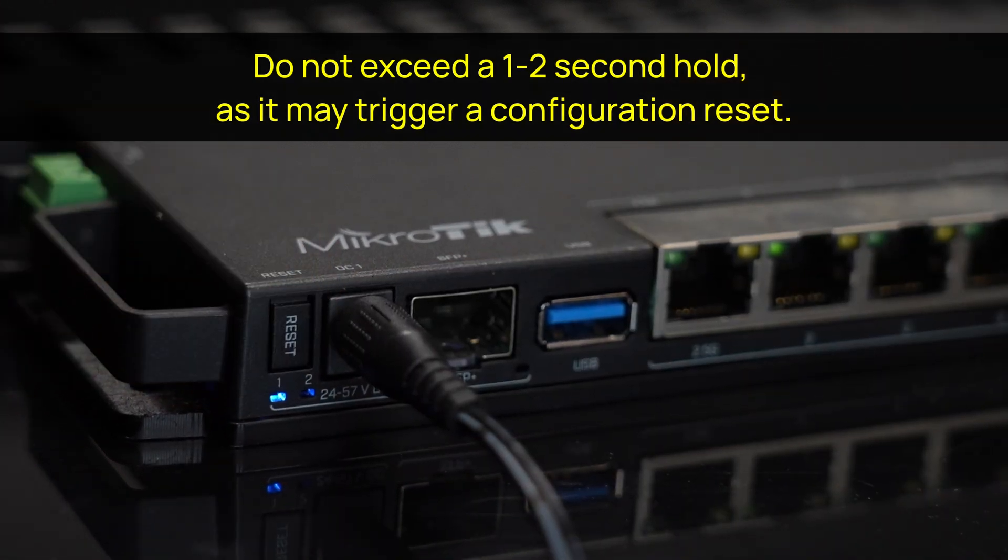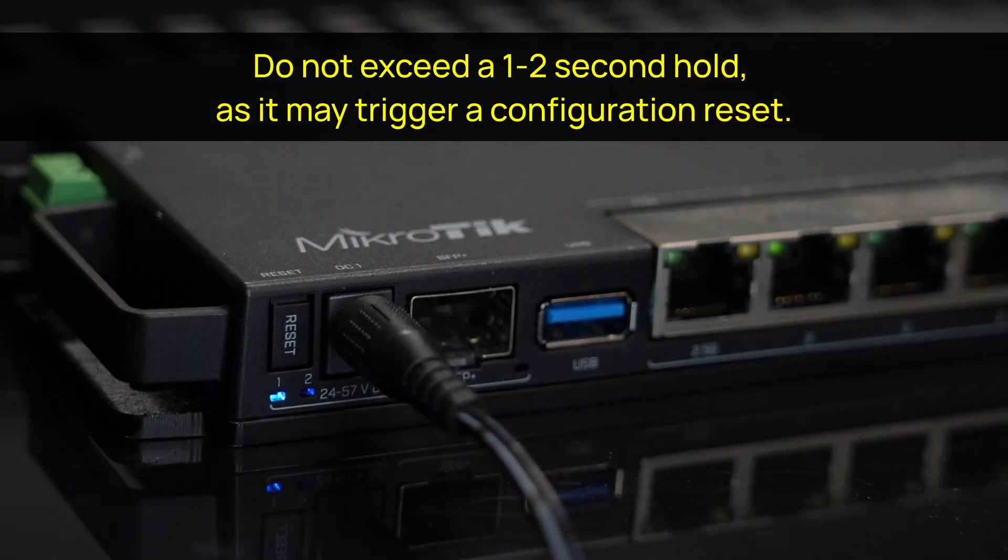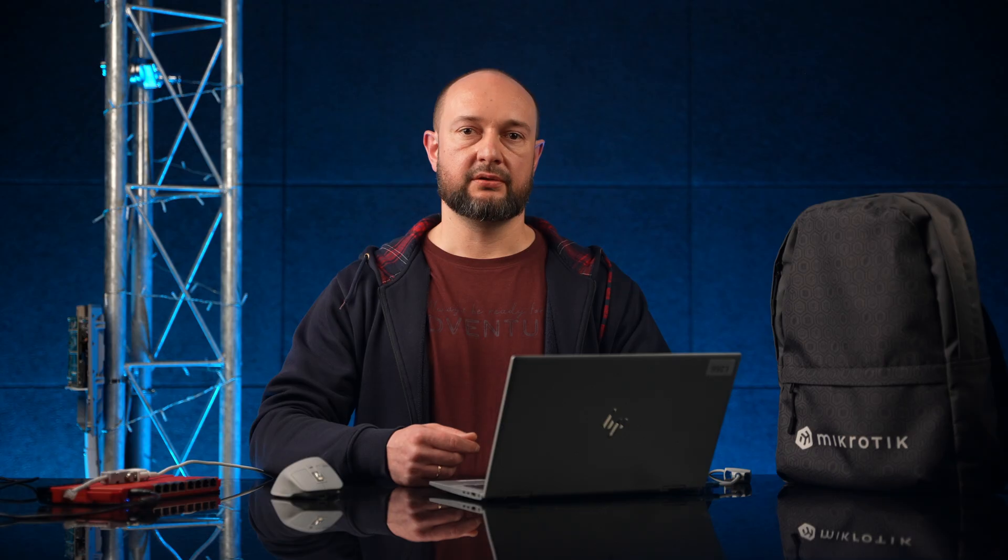After about 1-2 seconds from initiating the boot, release the button. RouterOS startup should then be initiated by backup boot.